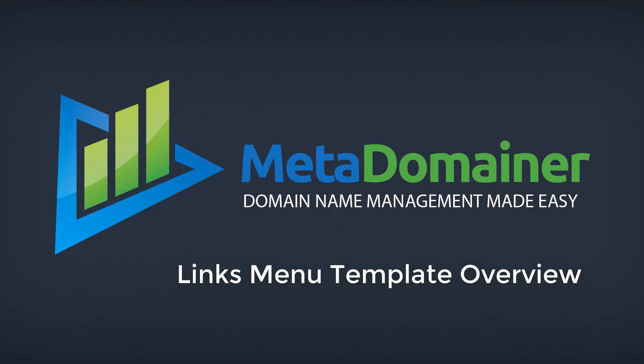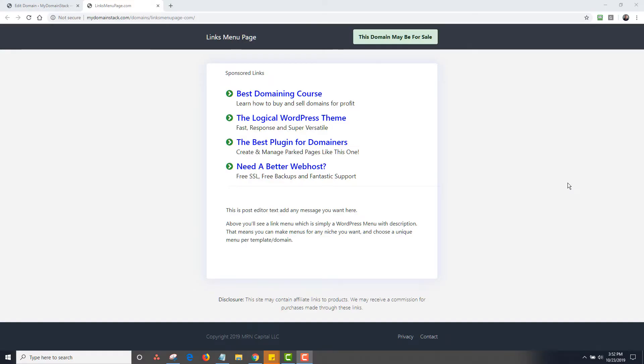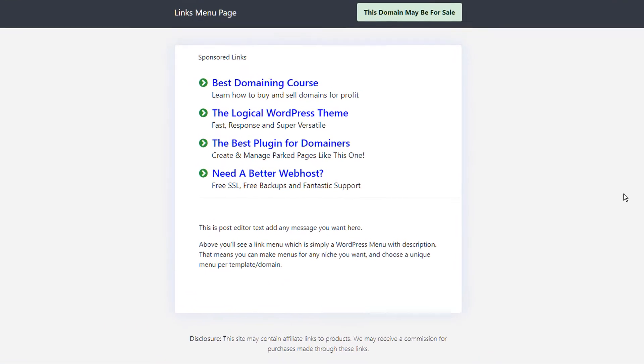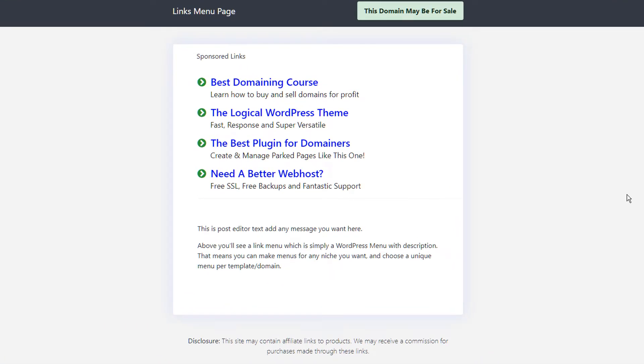Okay, this is the links menu template. This is one of my favorite templates with MetaDomainer,